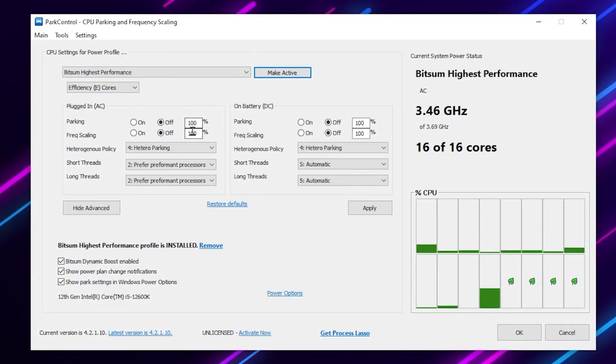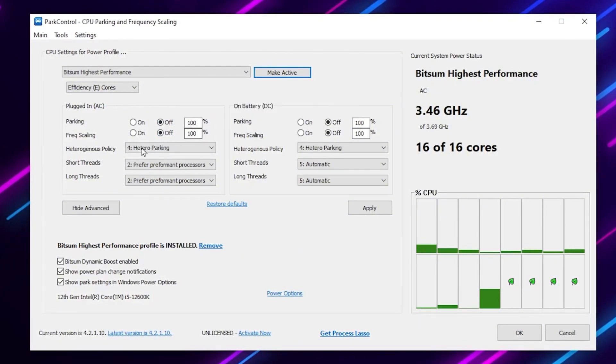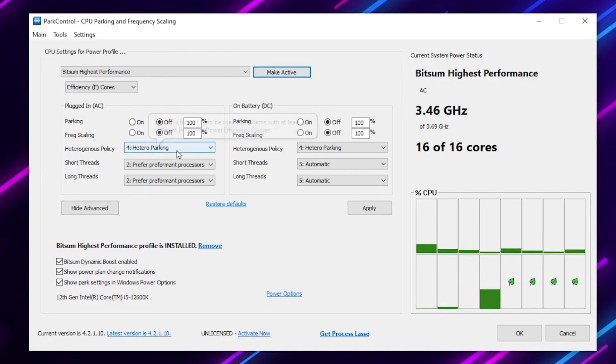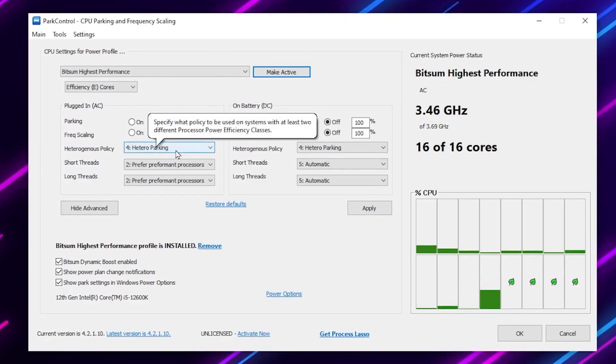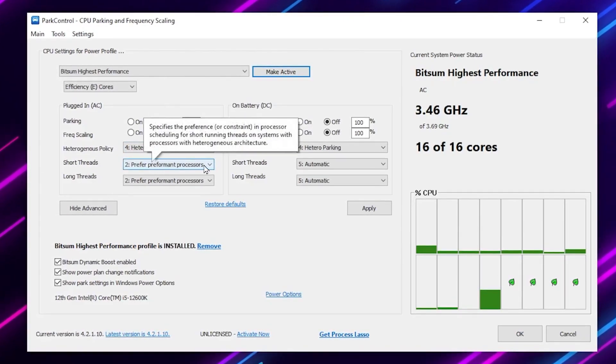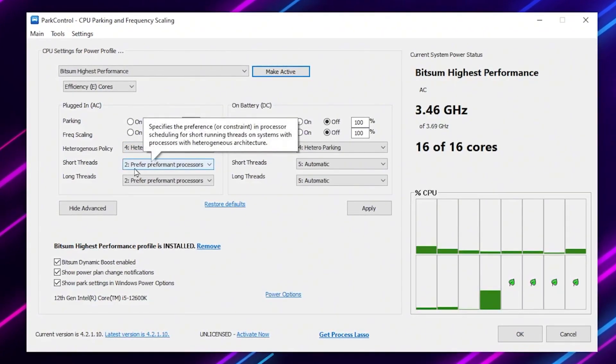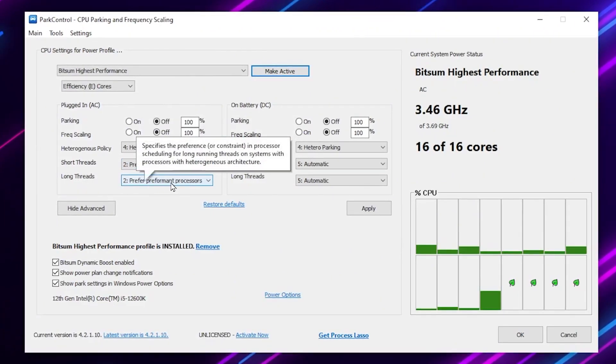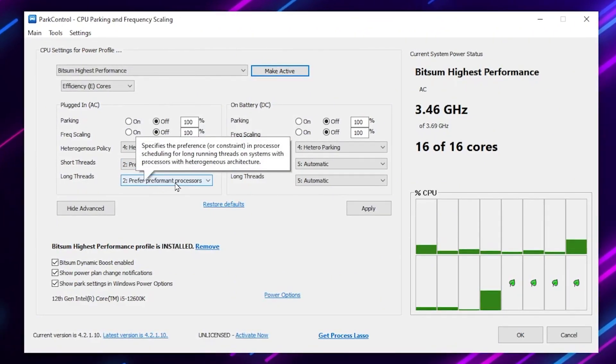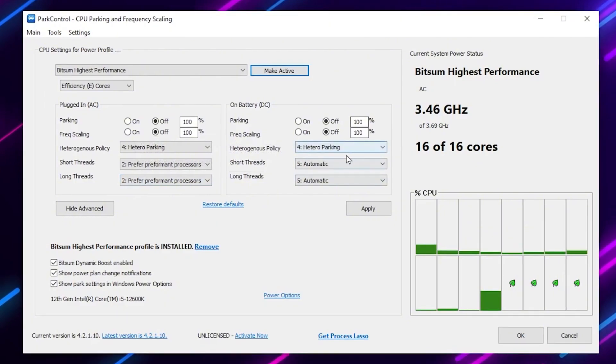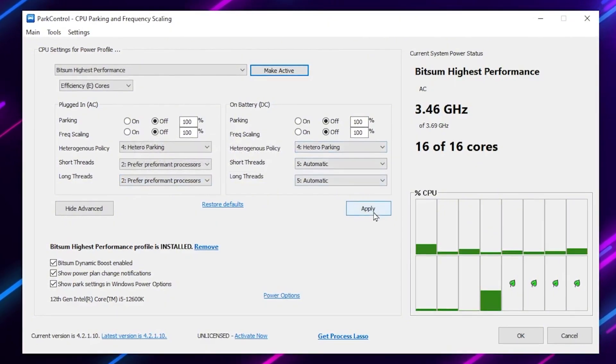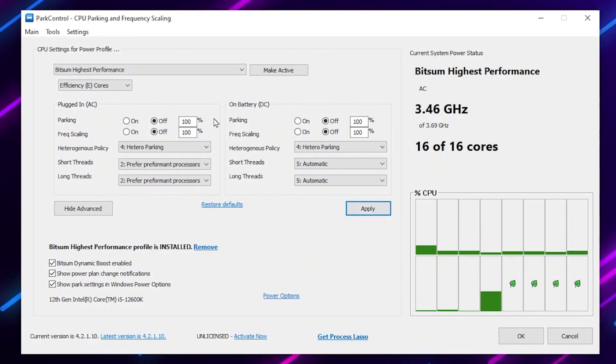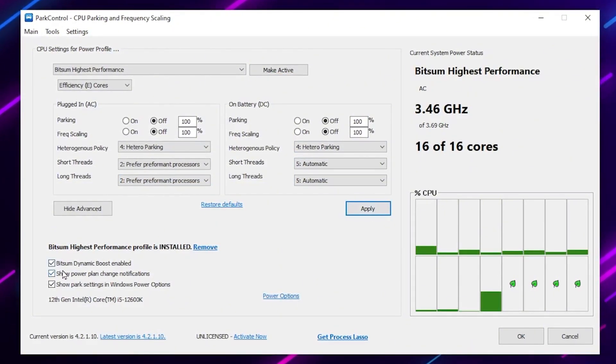After that go for heterogeneous policy, set it to hetero parking. Short thread set it to preferred performance processes. Long thread also set it on preferred performance processes. After that if you have a laptop also apply the settings and click on the apply button and apply all these changes.